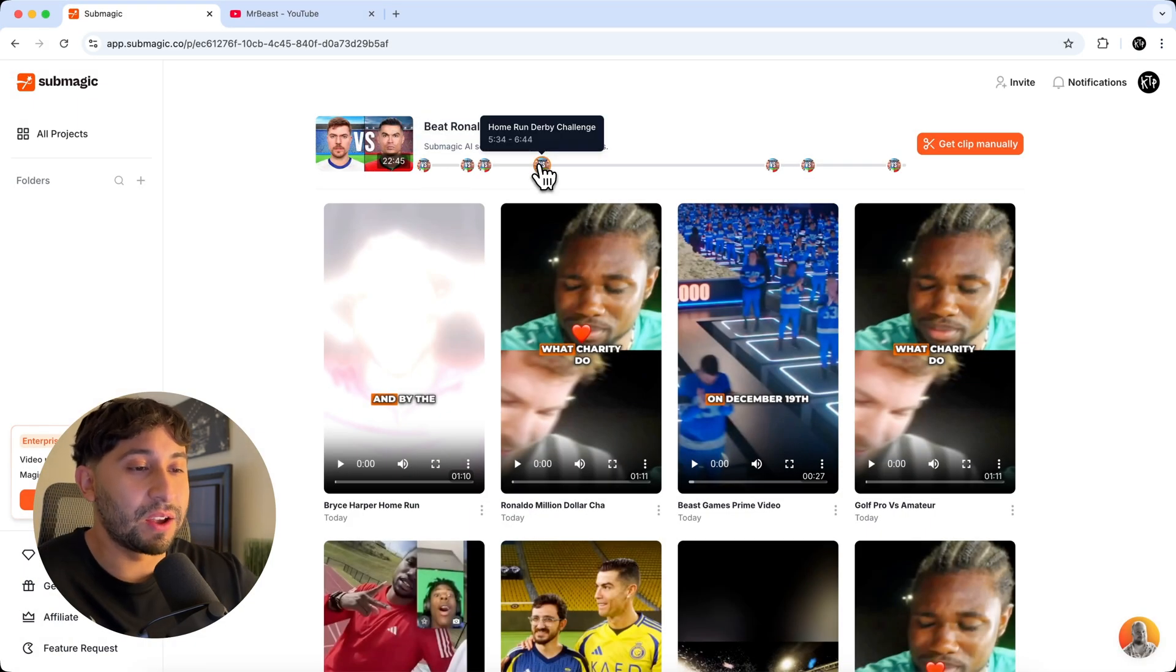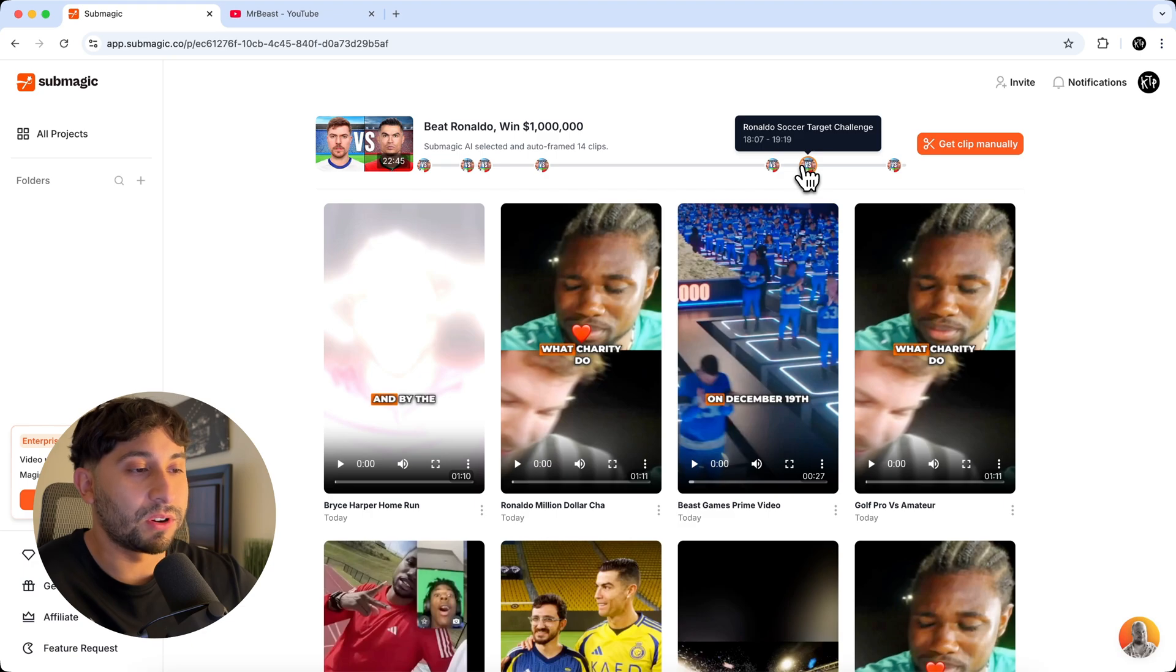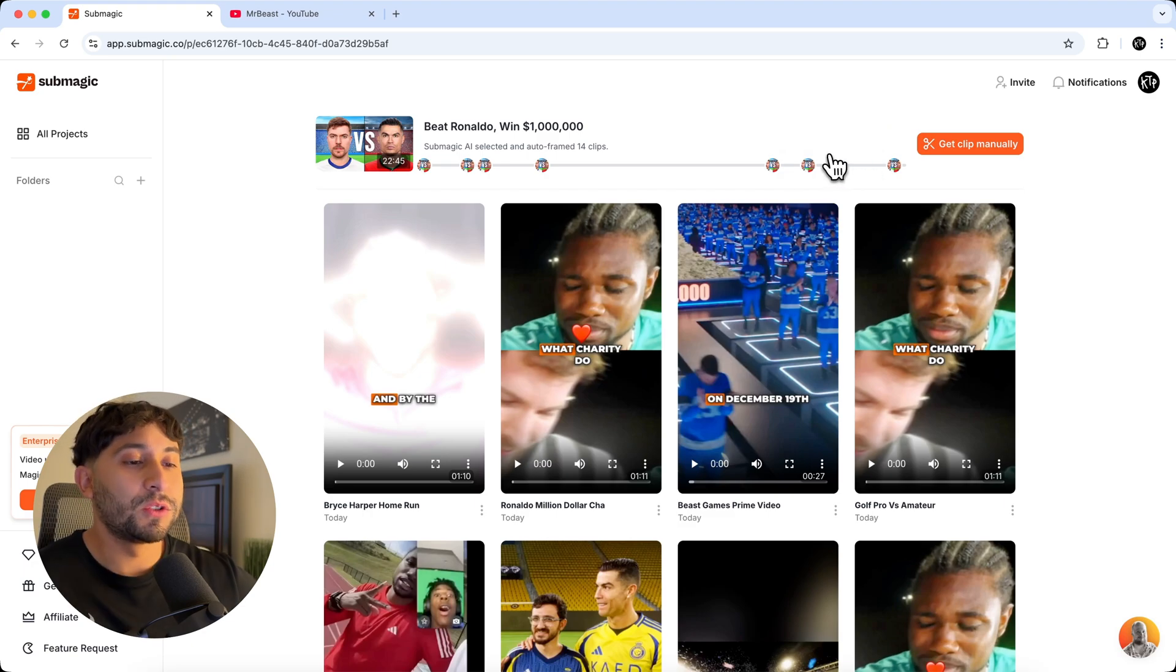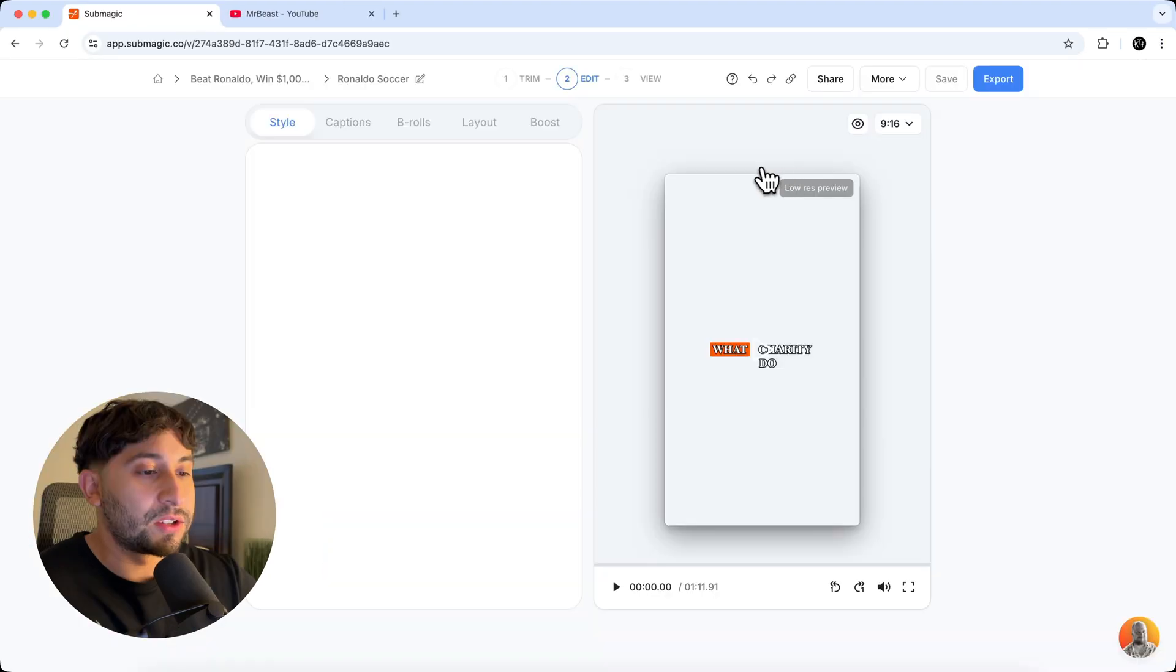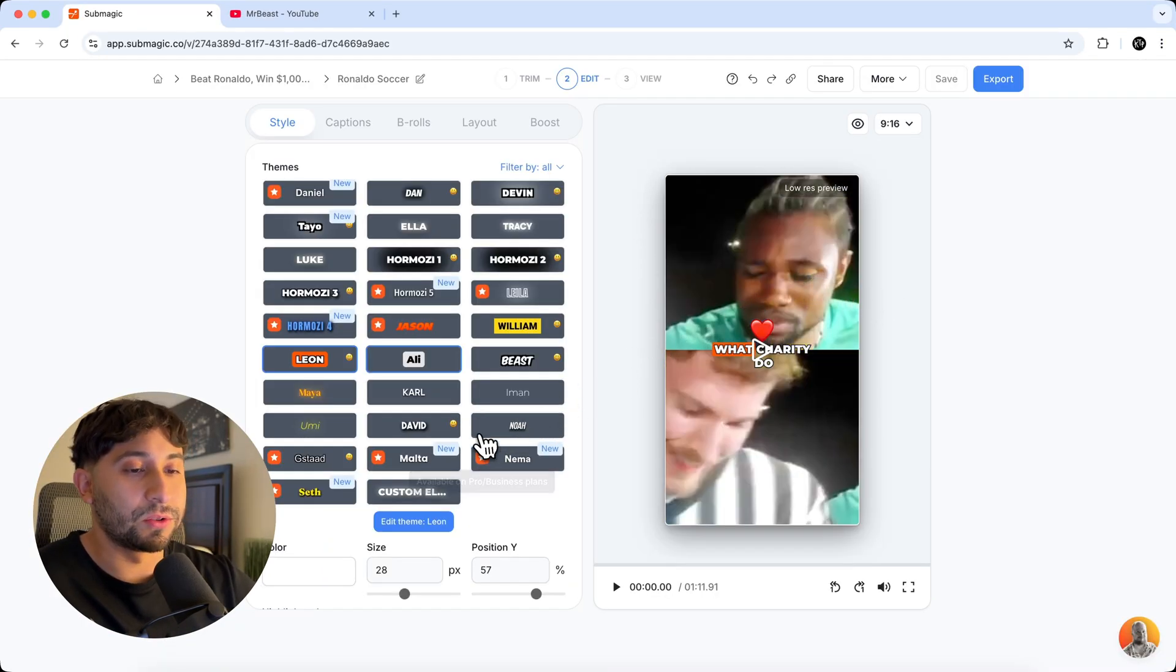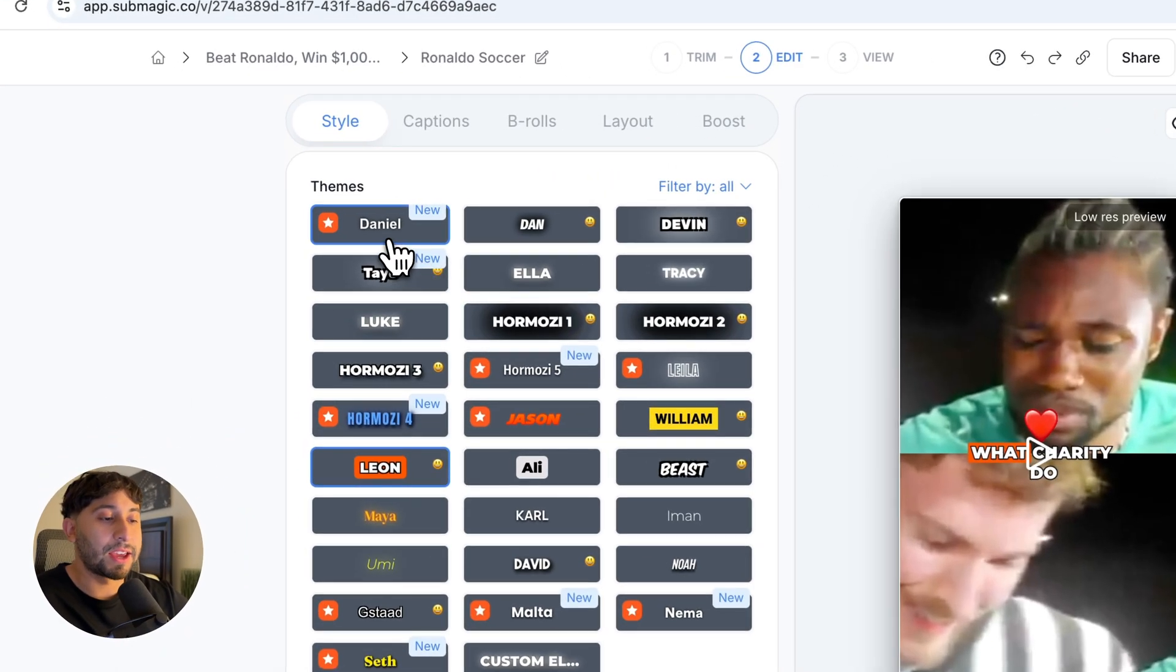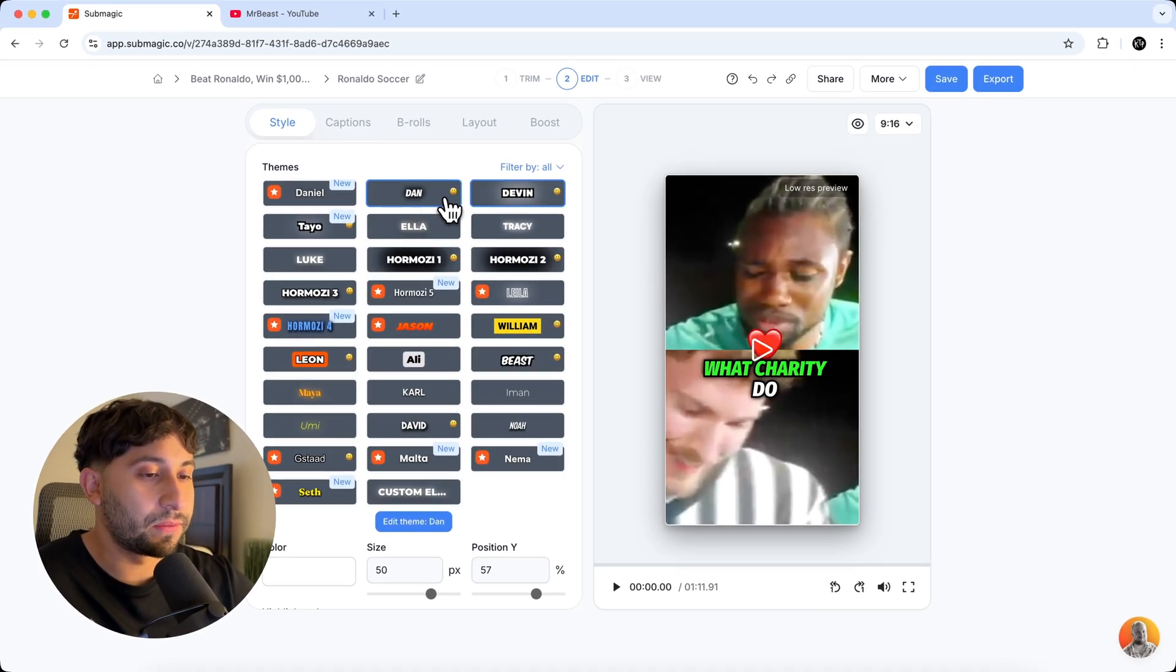And then the other one is the home run derby challenge. And then Ronaldo's soccer target challenge. So if you want to go to a specific point in the video, just click on it. It's going to take you directly to the video here. You can change the caption style, the themes and all of this by choosing a different one, like maybe this one.